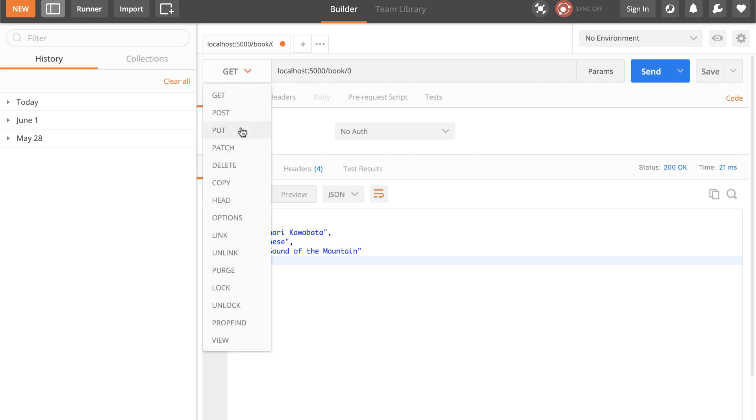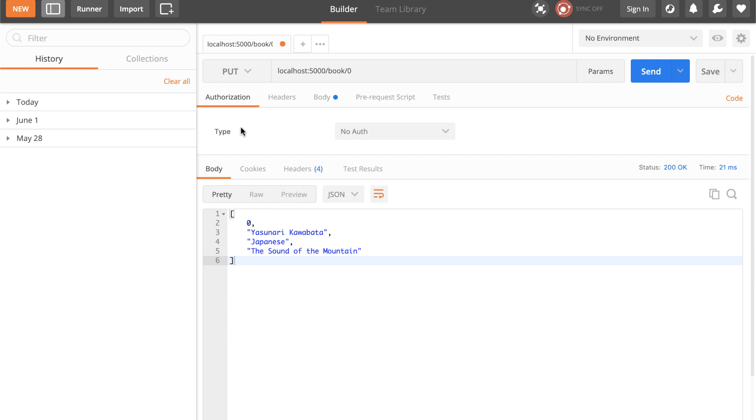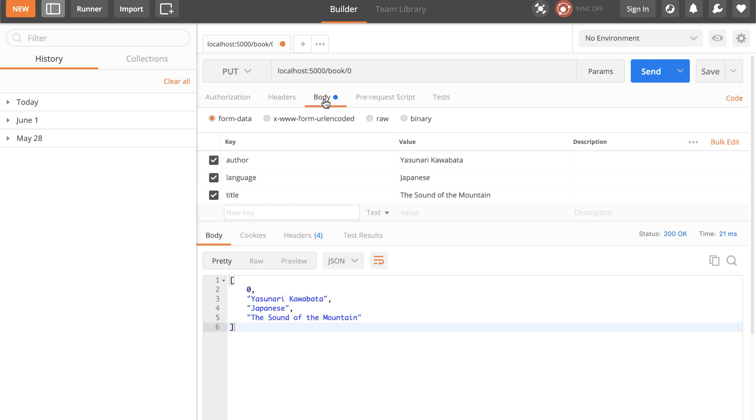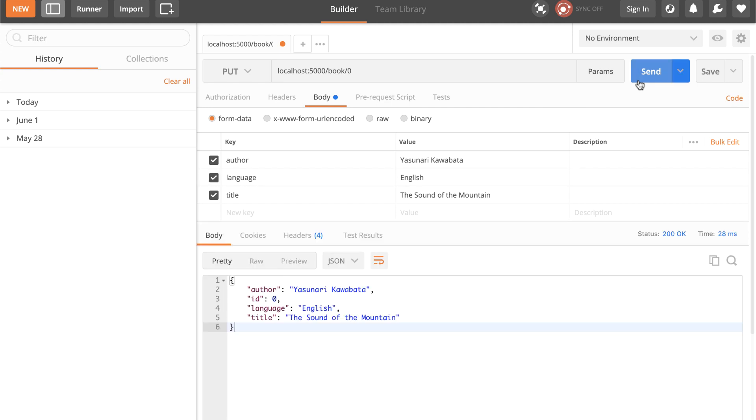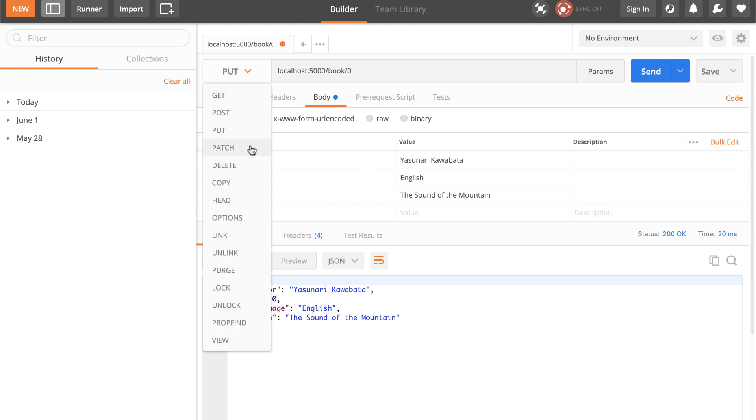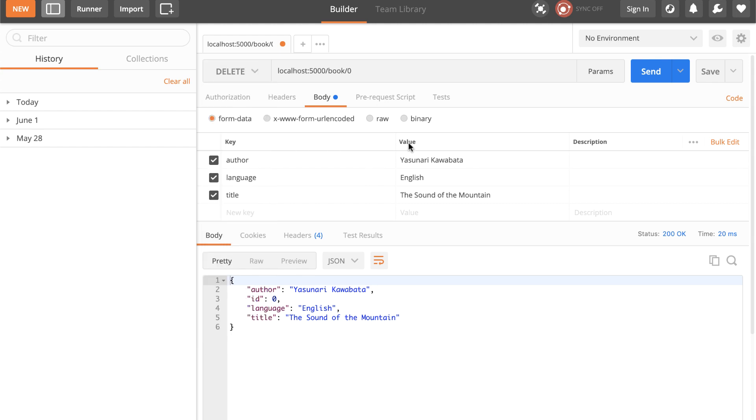If I change the method to PUT and click on the body tab to enter new values for this book, after adding new values, if we submit the request, you can see it returns the updated book. That's great! Now for the delete, just change the method to DELETE and submit the request. It will return the confirmation message for this ID.